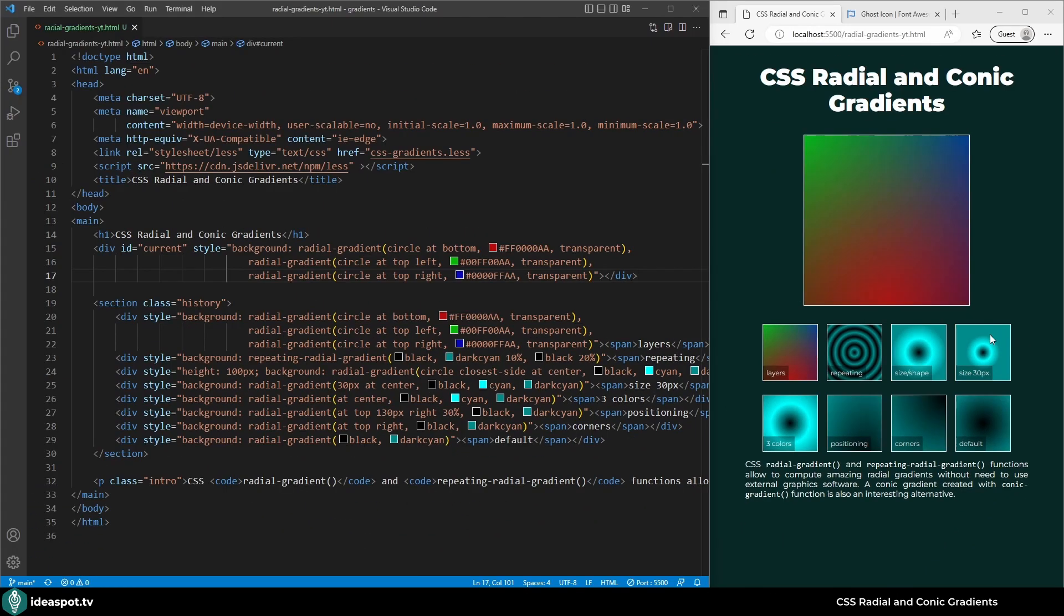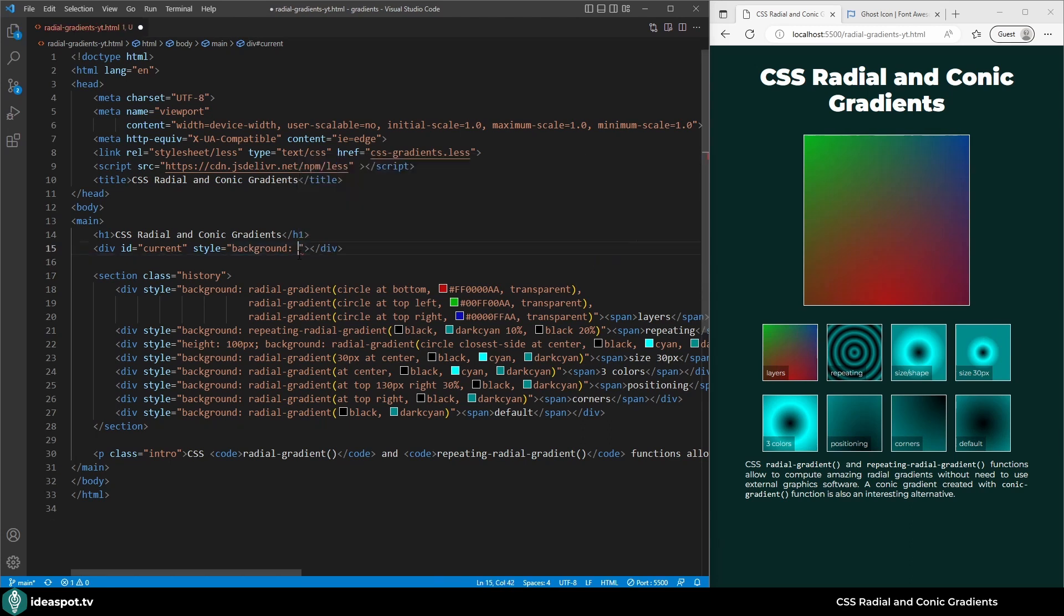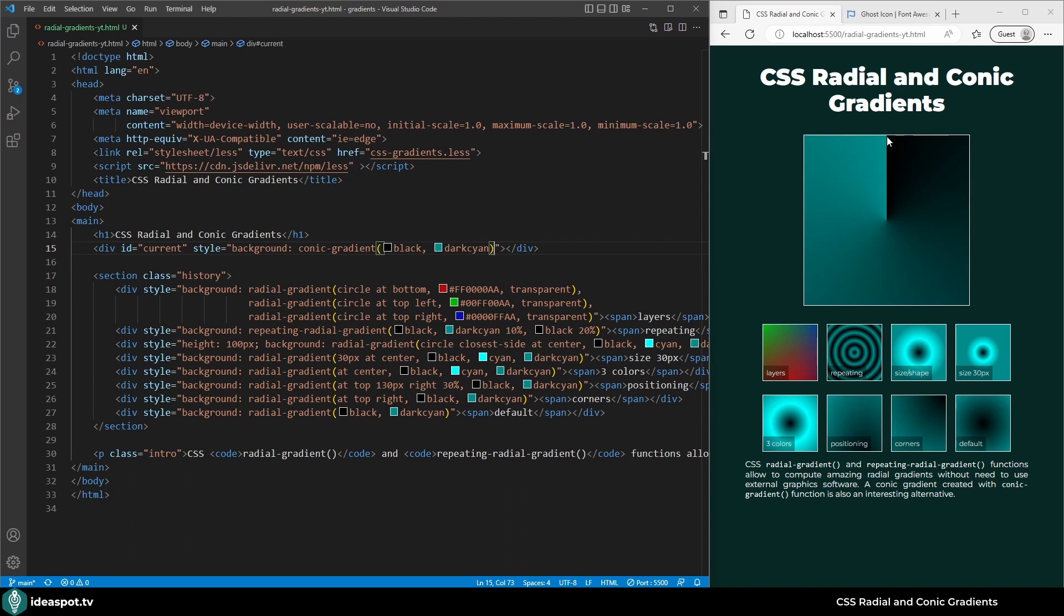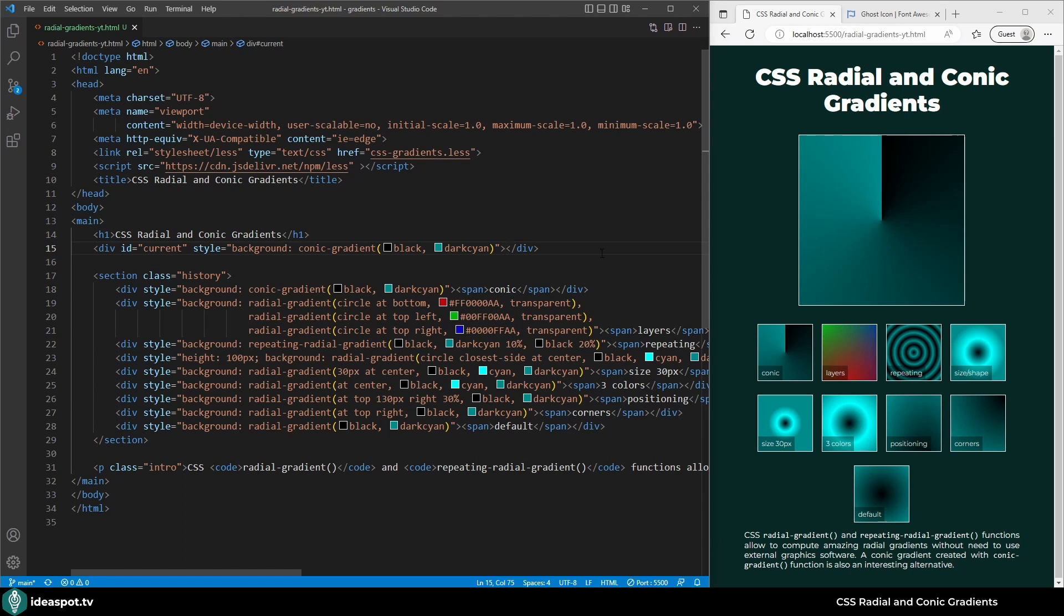In case of a conic gradient it is slightly different. I'm going to remove everything and create a conic gradient. By default we provide two colors black and dark cyan. For conic gradients we start at the very top. Here we have the black color and now we rotate around the center. As we go with the rotation the color gets lighter until it gets to the destination color which is dark cyan. By default conic gradient starts at the top.